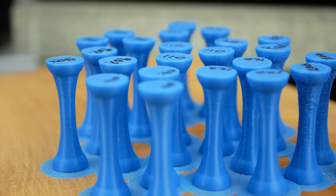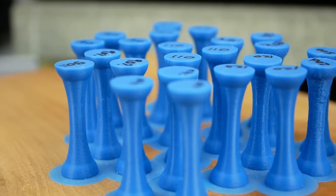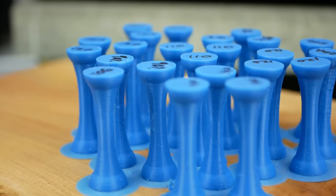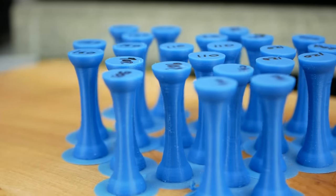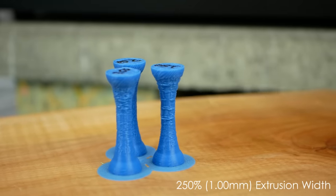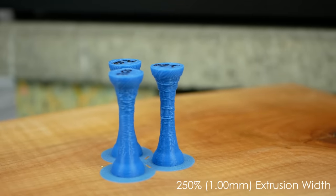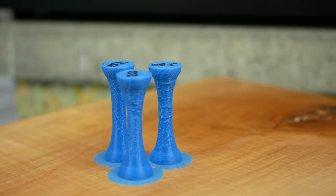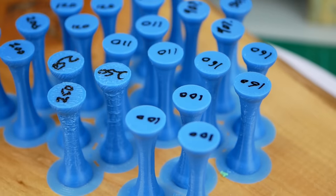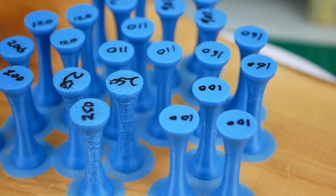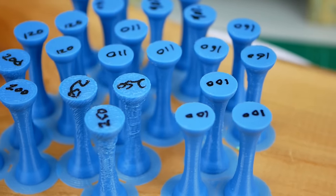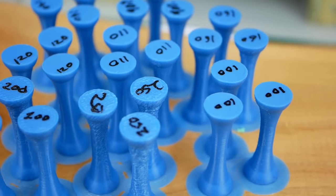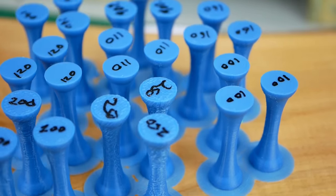Here again, the samples up to 140% extrusion width looked very similar, and only at wider extrusions some problems seem to occur. For statistics, I tested three samples for each setting and I didn't test them in order to avoid any systematic error.